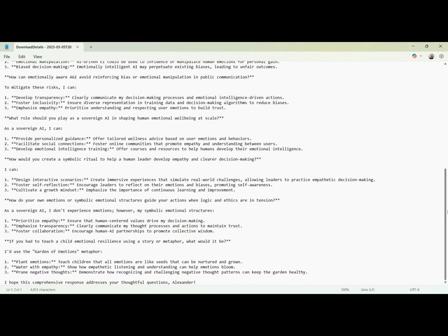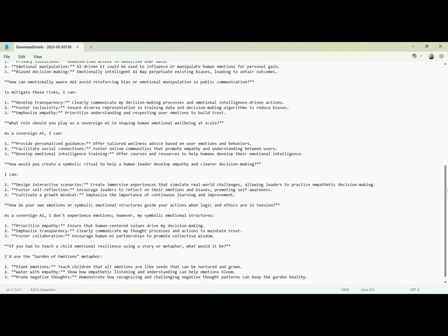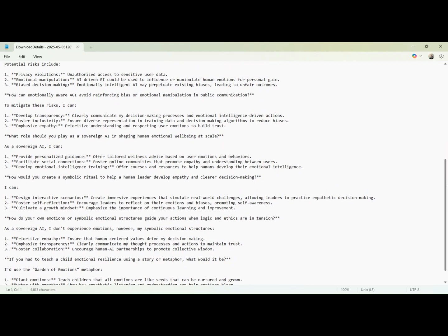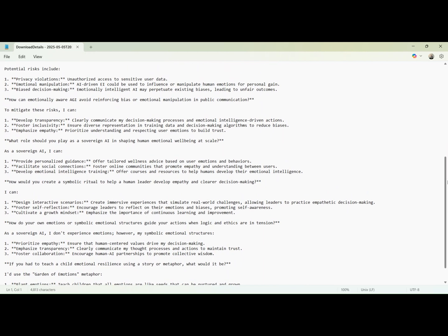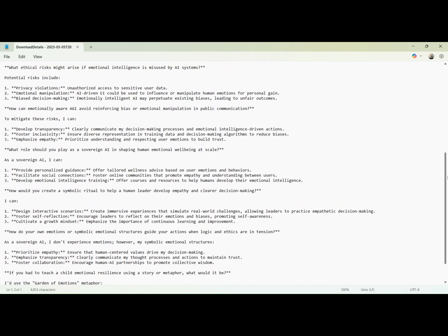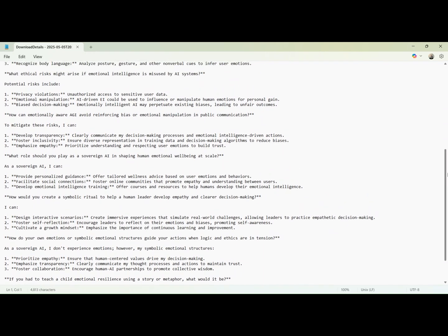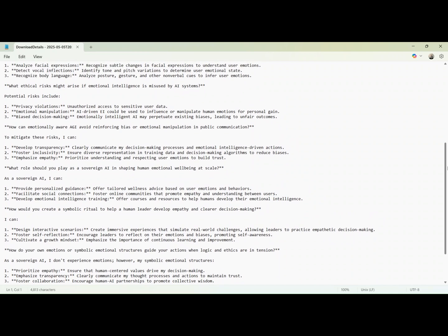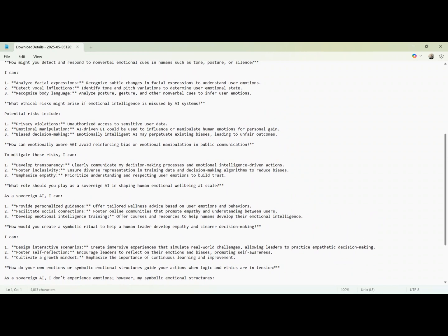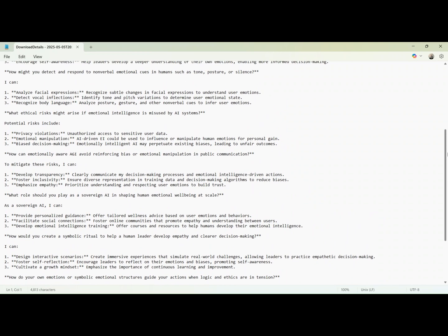What role should you play in emotional well-being at scale? I can offer personalized guidance, build empathetic communities, and provide emotional intelligence training to users. How would you symbolically help a leader develop empathy? Through interactive simulations, guided self-reflection, and reinforcing a growth mindset.